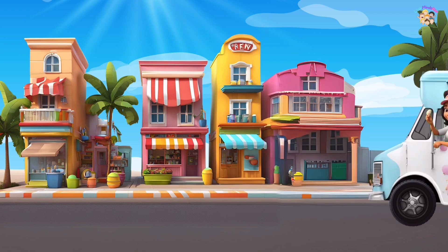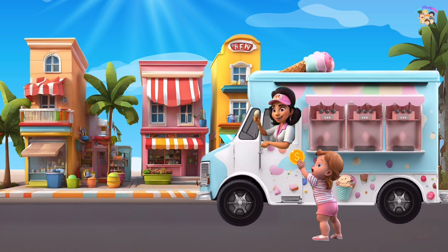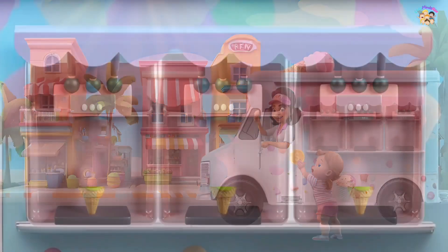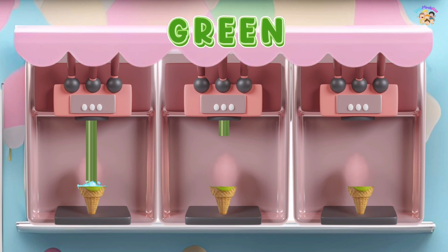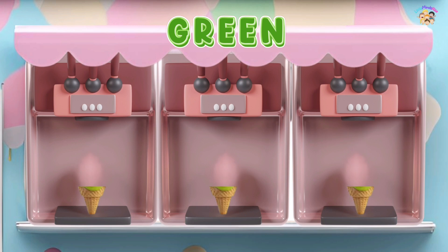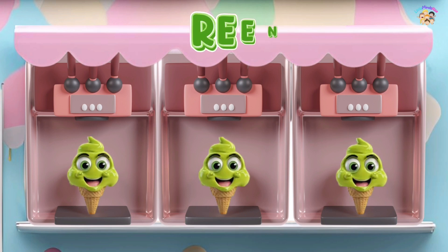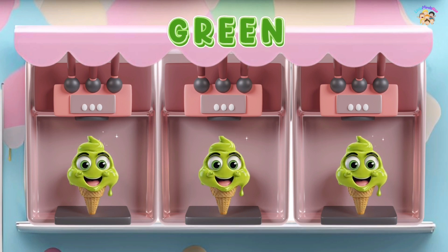This is green, the color green. Green, green, green. This is green, the color green. Green, green, green. Do you know what color this is? This is green.